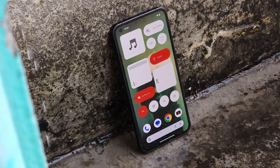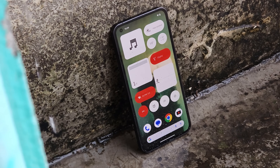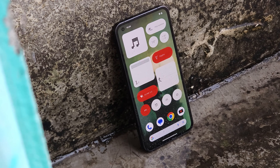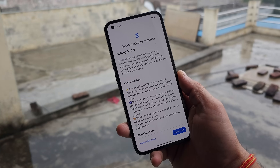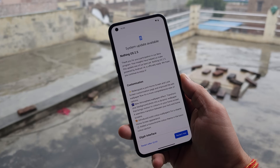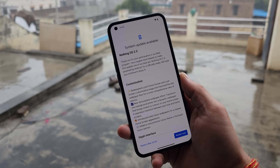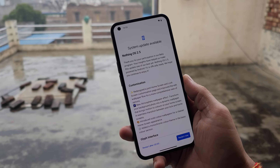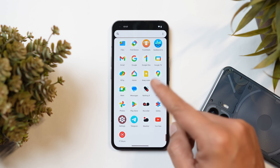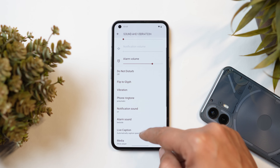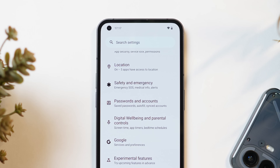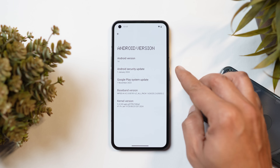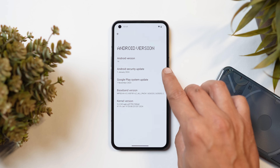Hello guys, welcome back to yet another video. Finally, Nothing has started rolling out the stable build of Nothing OS 2.5 based on Android 14 for Nothing Phone 1. In this video we'll talk about every new change this update brings for Nothing Phone 1. Here I have my Nothing Phone 1 which I've already updated to the latest build of Nothing OS 2.5.2. The Android version is Android 14.